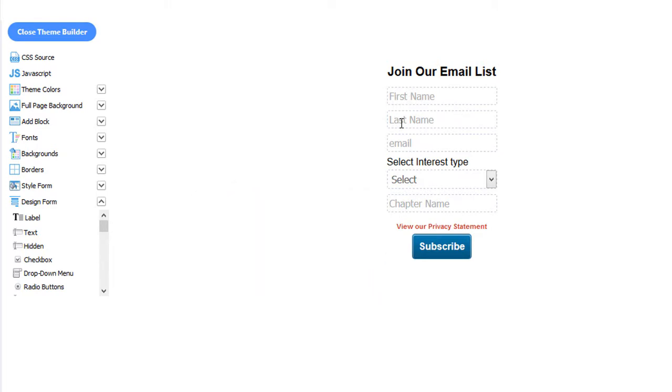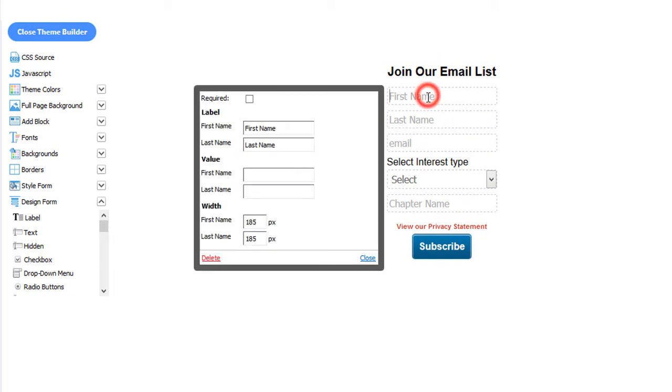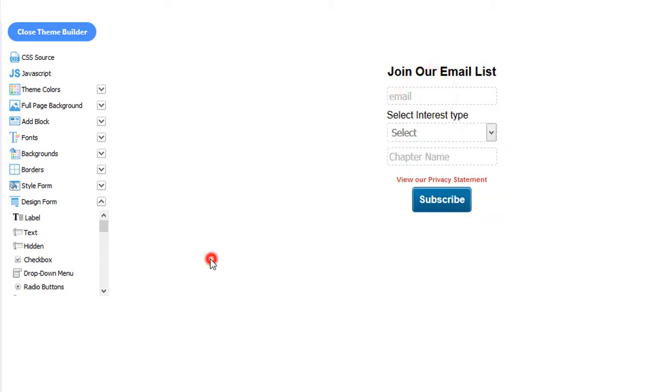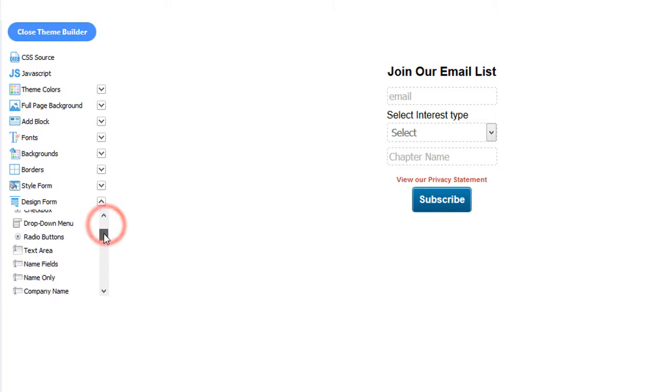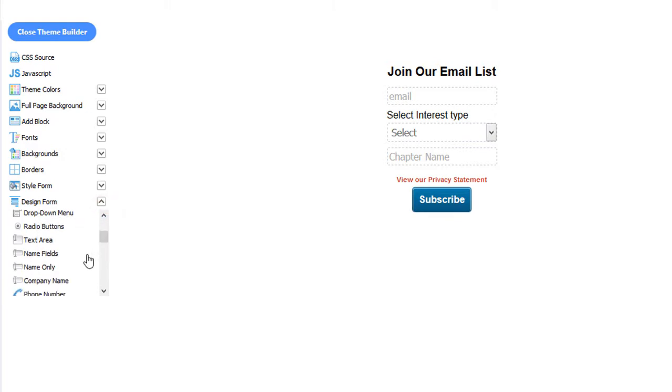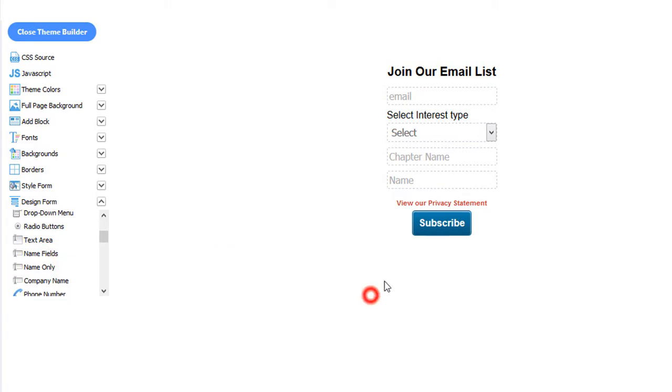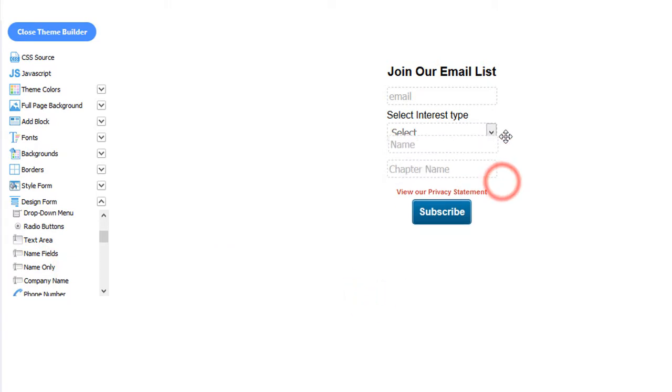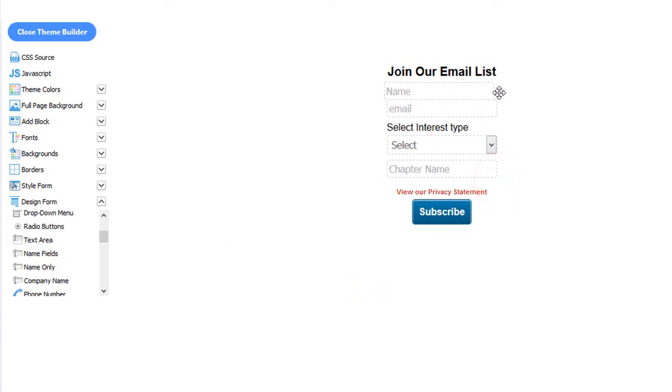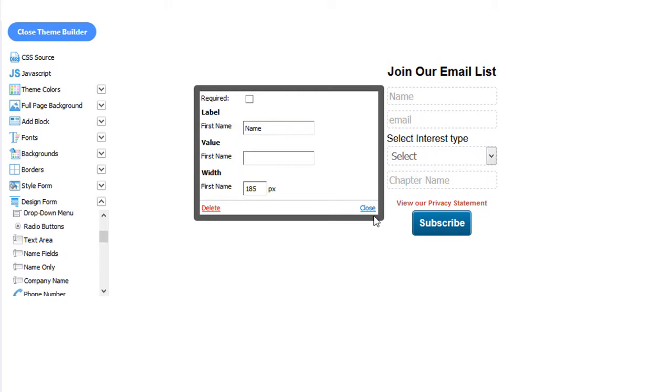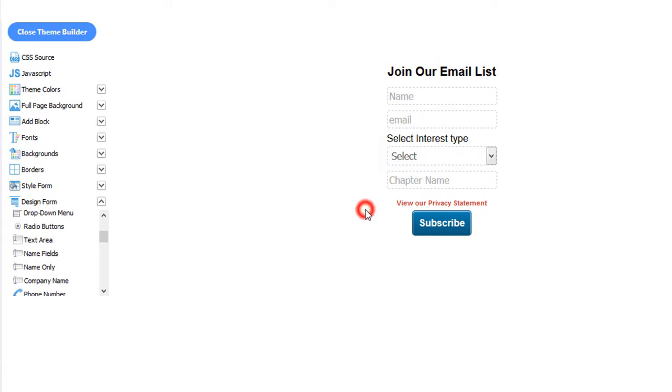If you don't want the first and last name, you can delete it. Just click in the first name. Click Delete. And if you want to add Name Only, on the left-hand menu, select Name Only. Then click Close. And then drag and drop it at the top. Just like so.